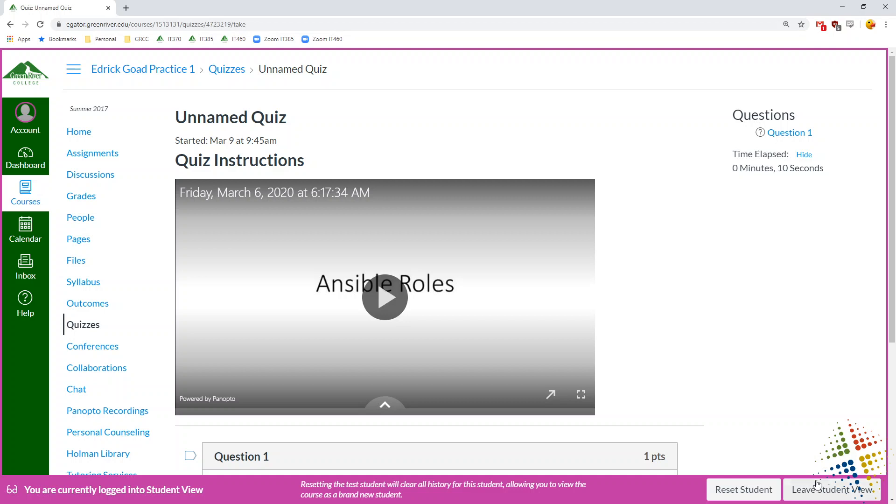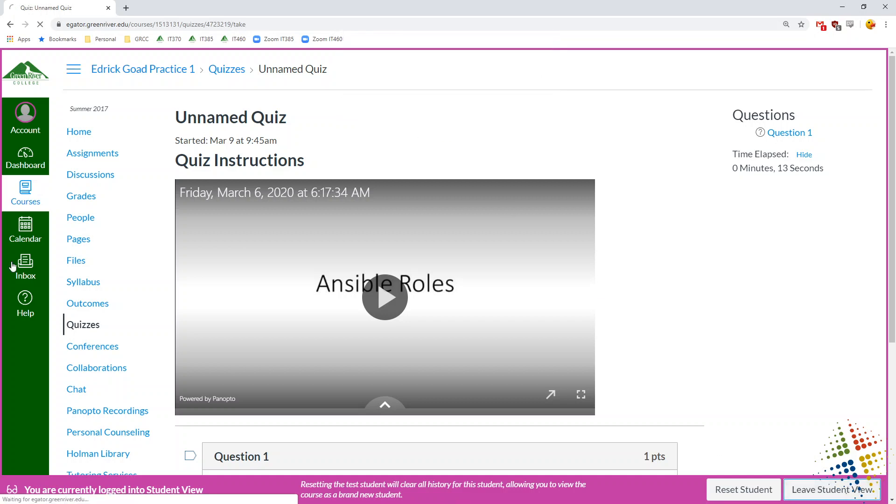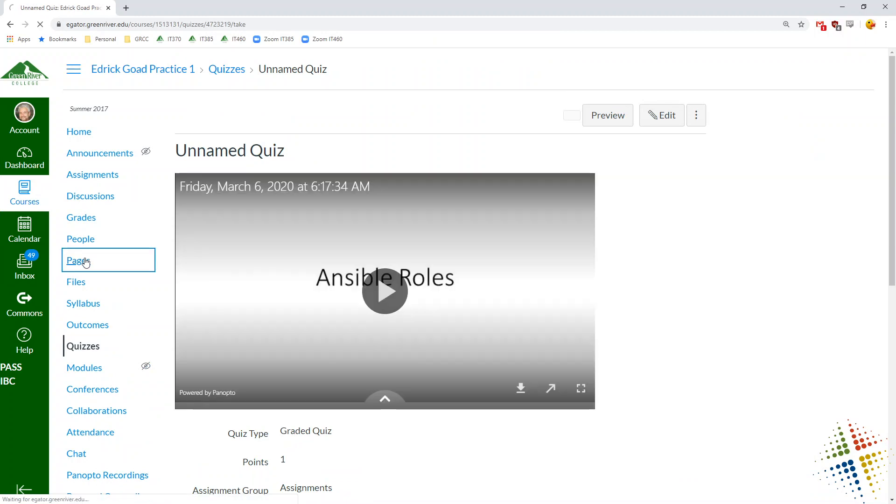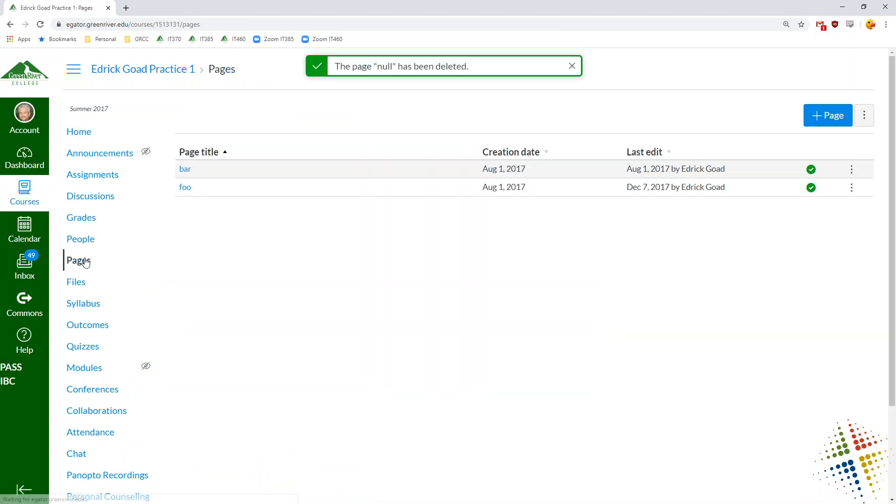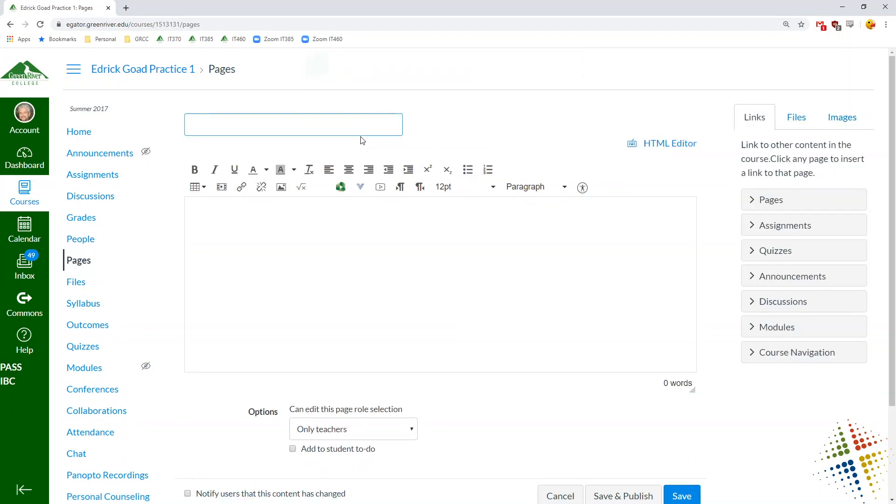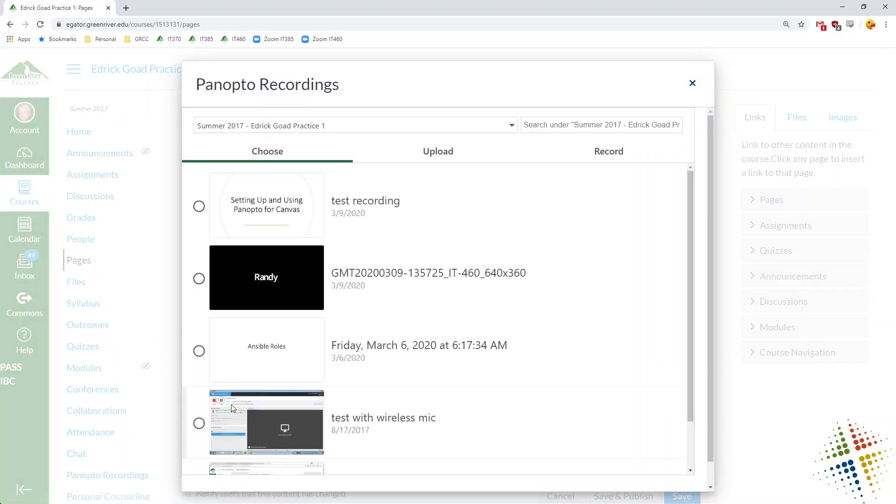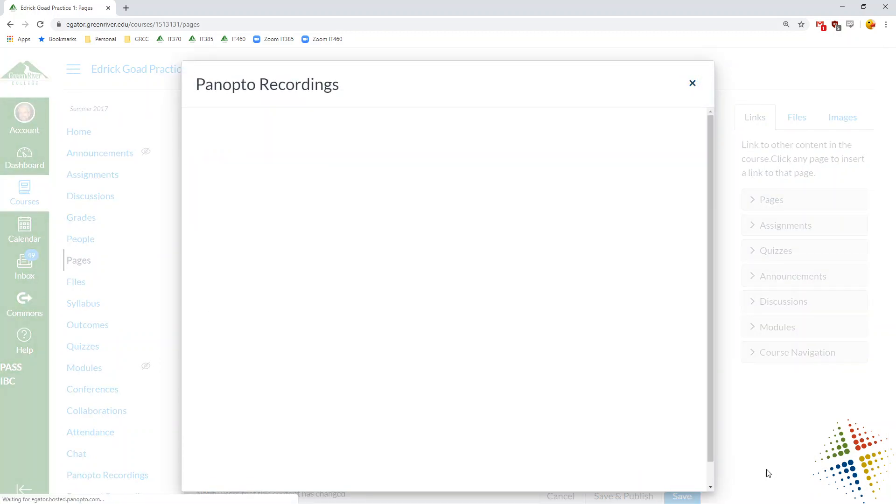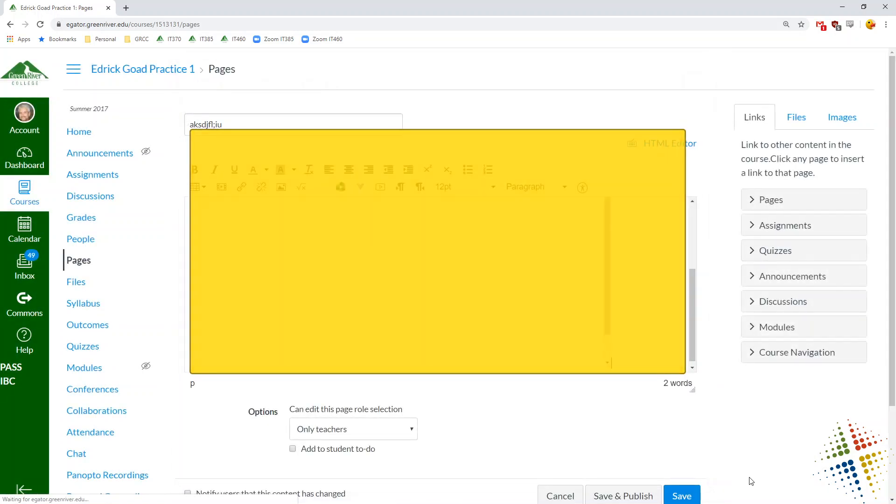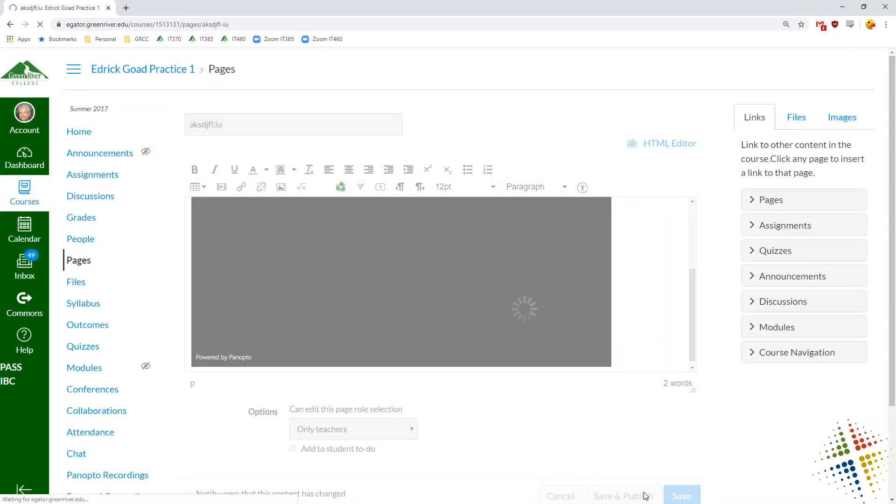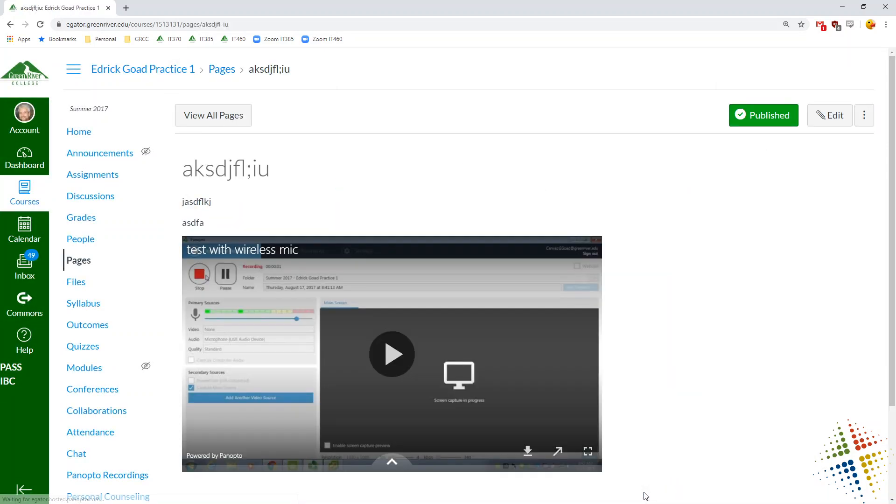All right. So that was a quiz. Lastly is a page. Some people use pages. Some people don't. Pages are basically just HTML pages that you can create. We'll call this, that's a nice name. Pretty much the same thing. We start typing in some text and then we can add in. And there you go.